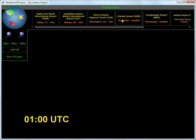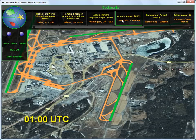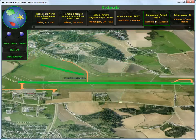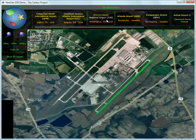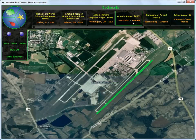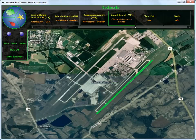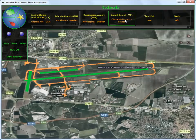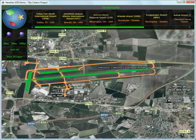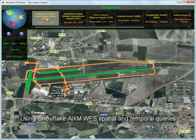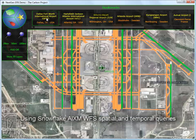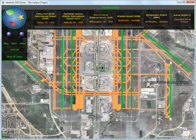Our demo begins at 1 a.m. Universal Time. The Carbon Project's EFB is preloaded with information about Flight OWS-123. It automatically receives updates about the origin, destination, and diversion airports relevant to the flight plan. The data is fetched from a Snowflake web feature service in the form of Aeronautical Information Exchange Model, or AIXM for short.